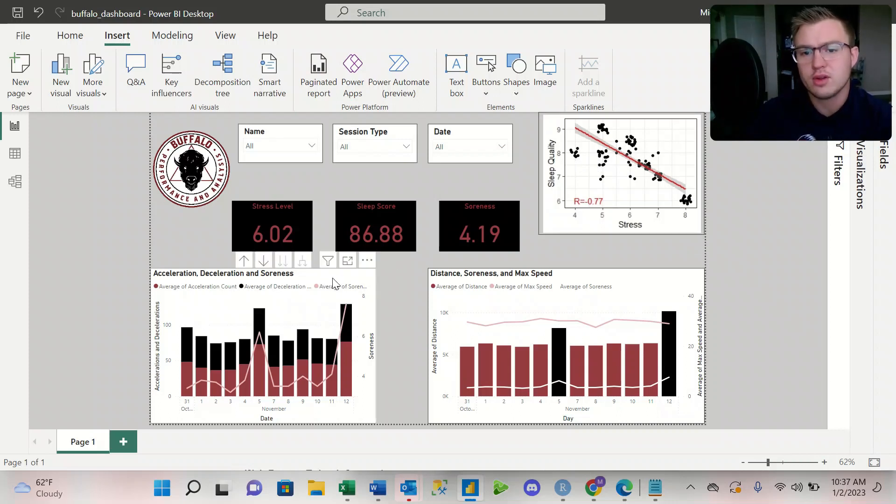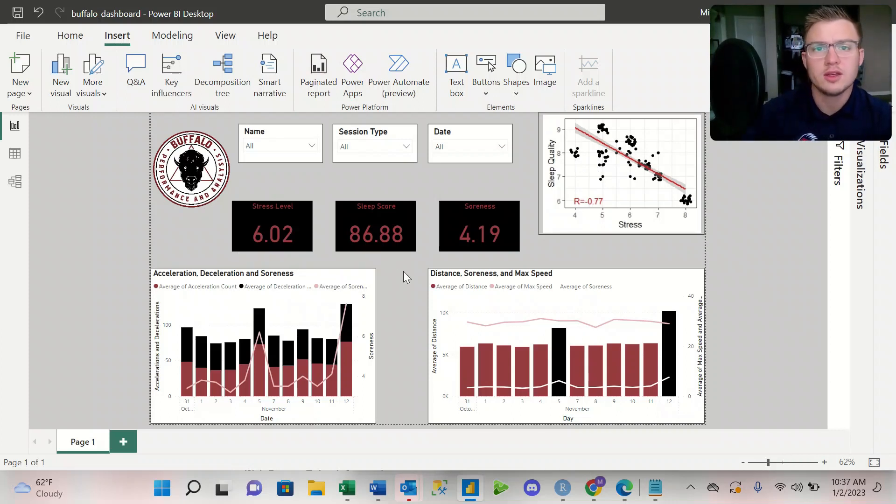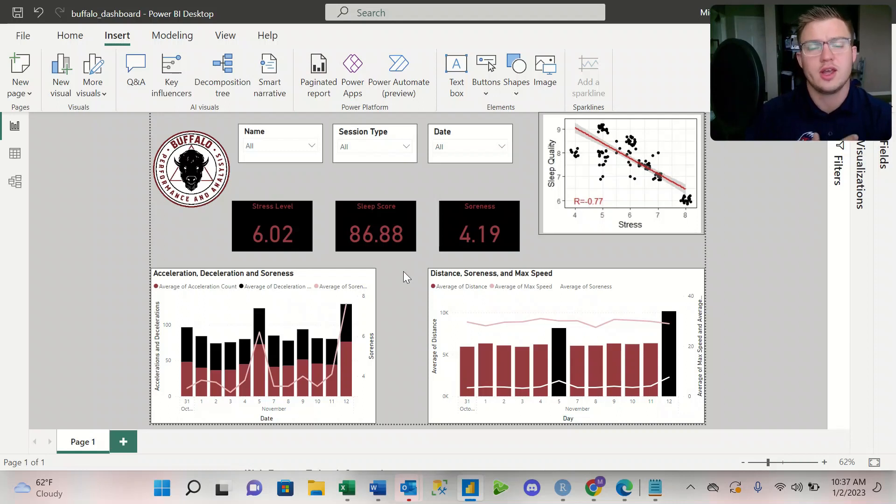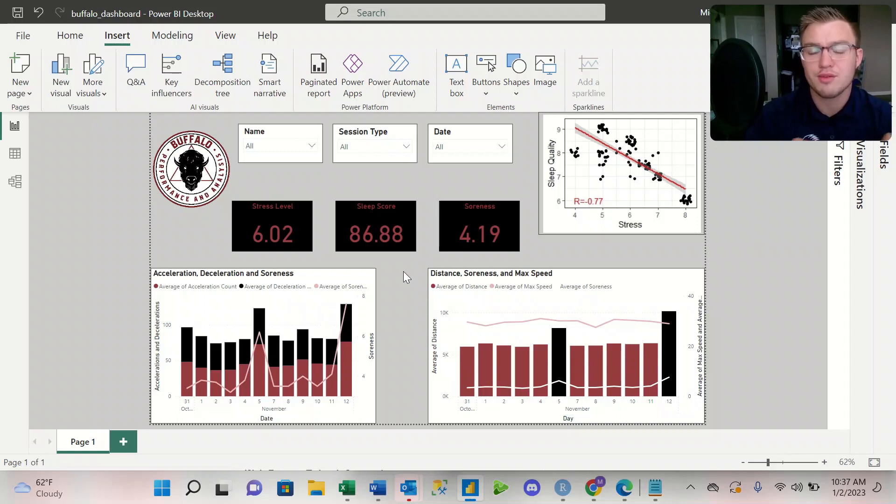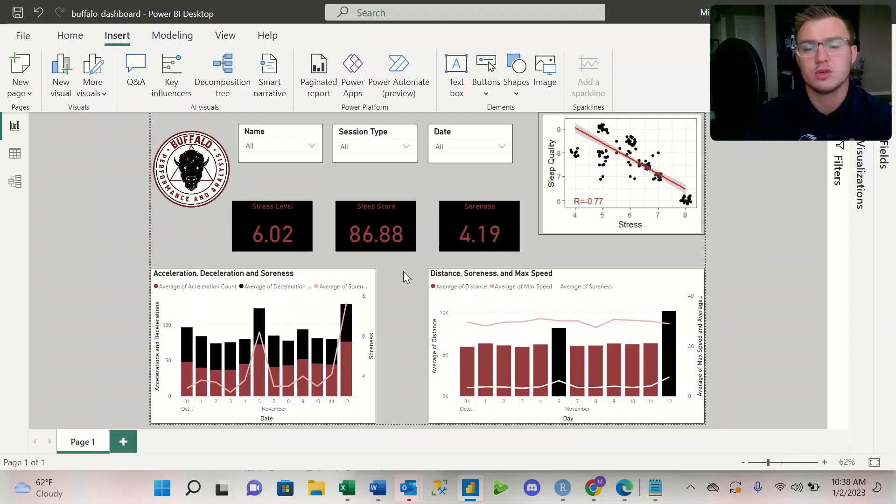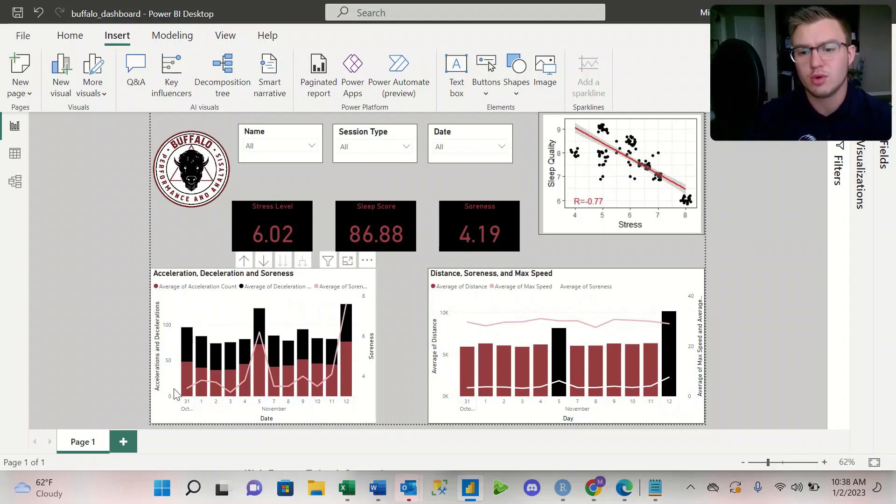Looking at this graph down here at the bottom left, we're looking at the acceleration, deceleration, and the soreness for our athletes. Again, this is just an average for the entire team over the course of the two weeks and we see it broken down day by day.